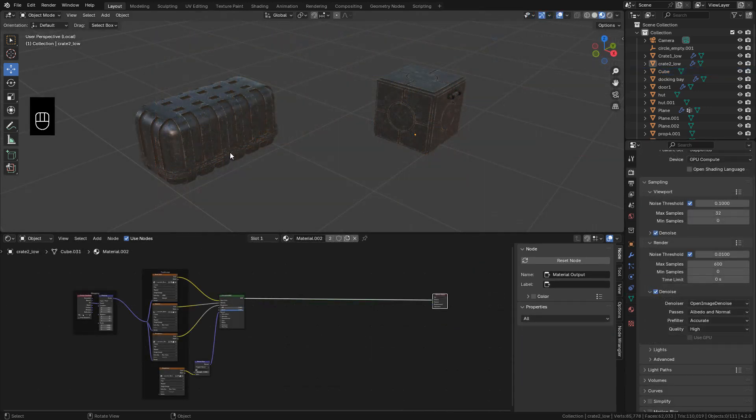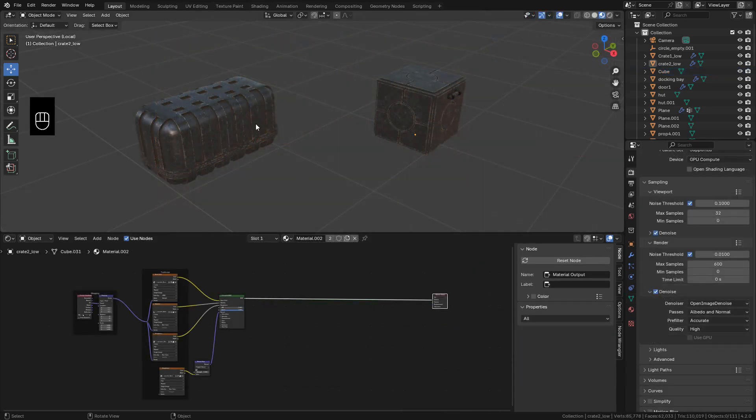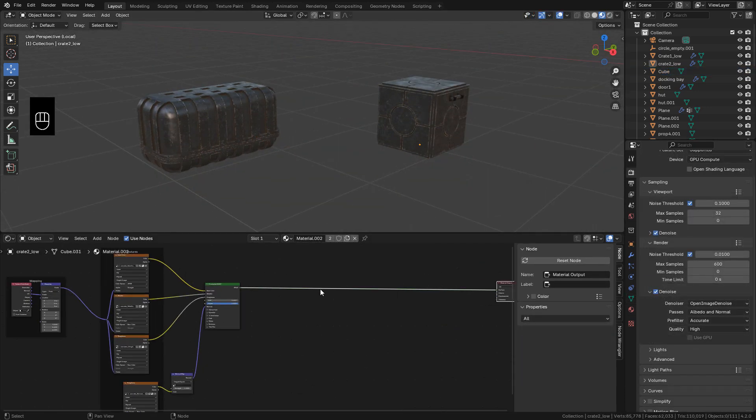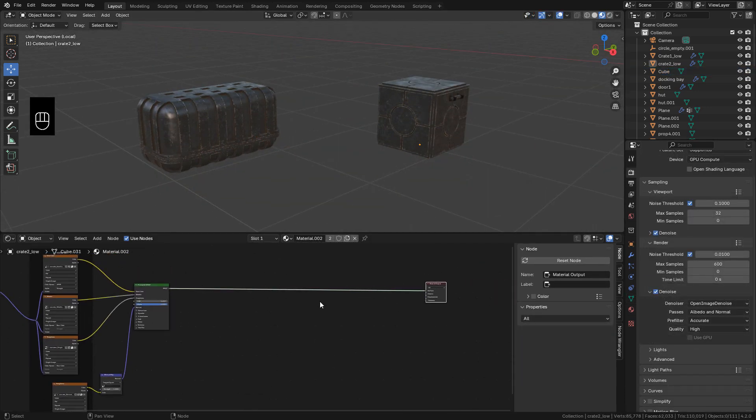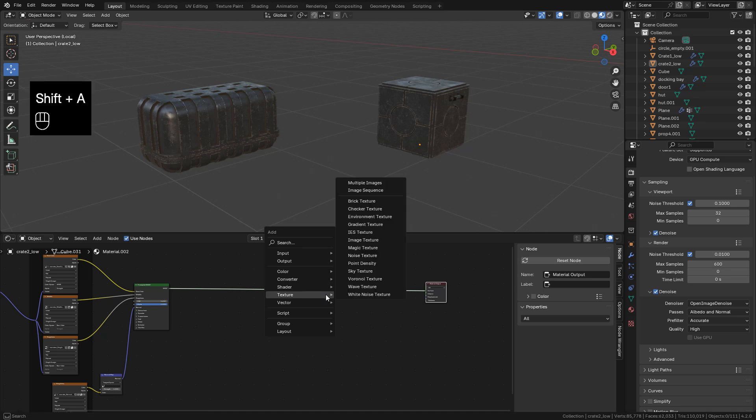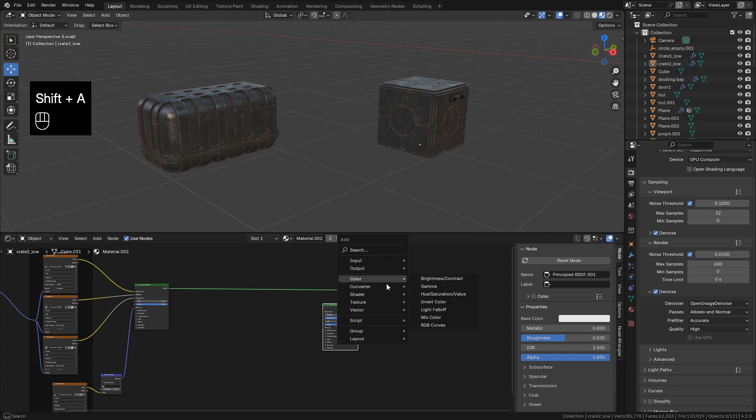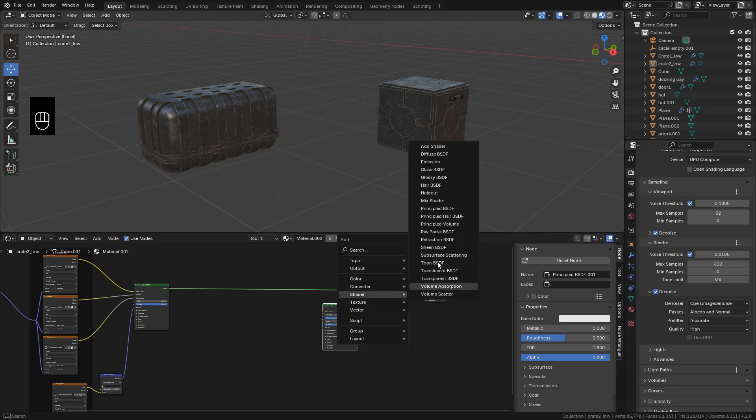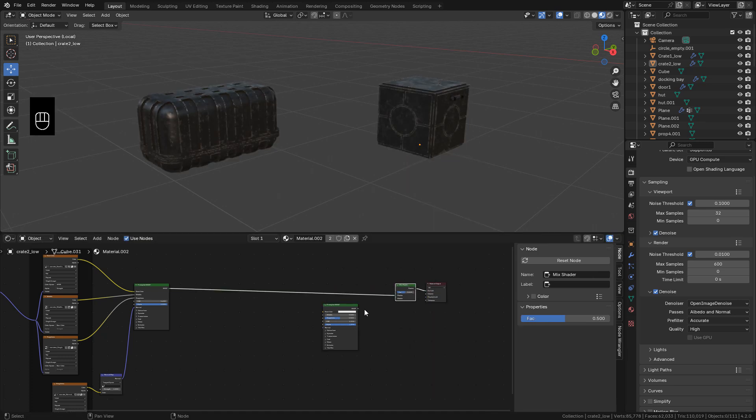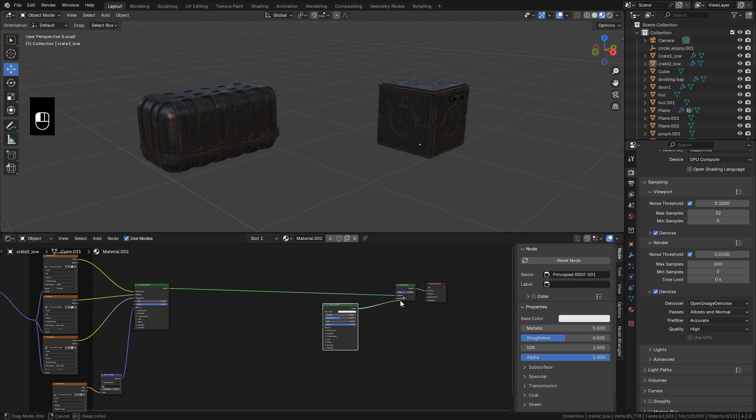Now the problem is that the props look very clean. To fix it. I can blend some materials. To do that. In material editor. Add a new principal shader. Then connect both shaders with a mix shader.